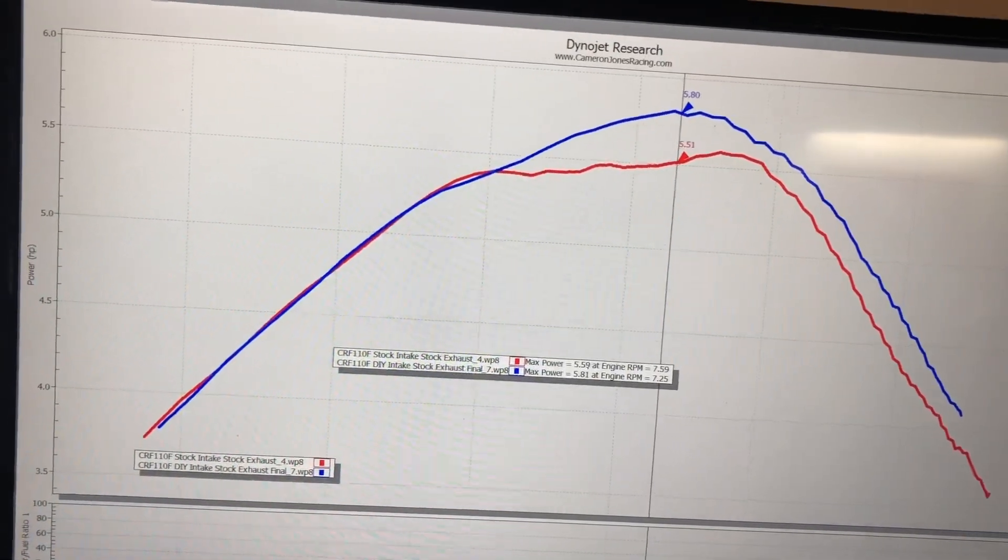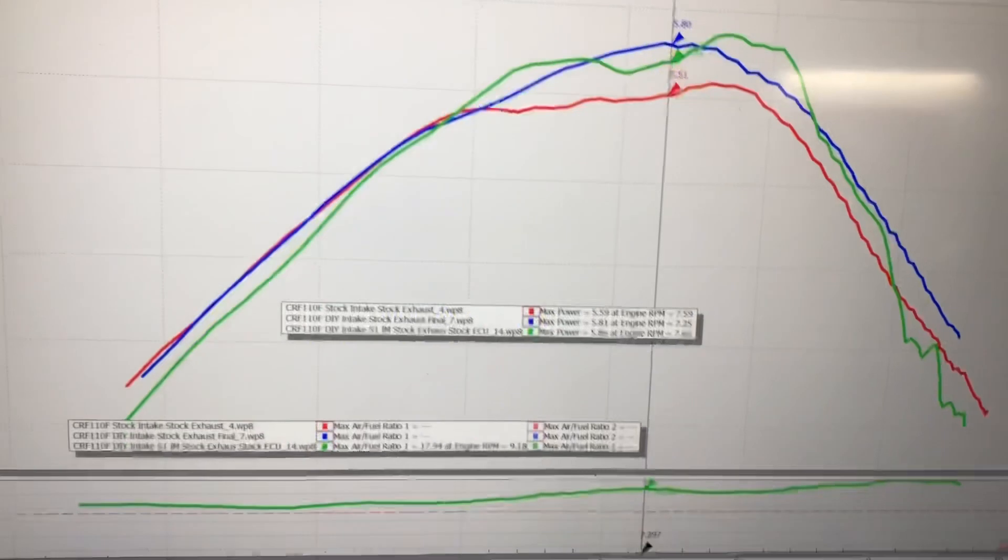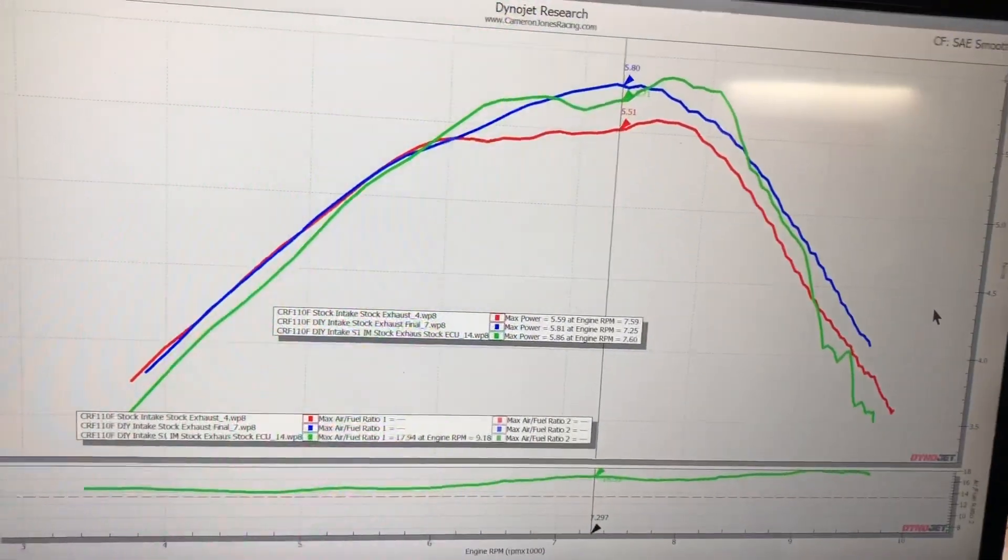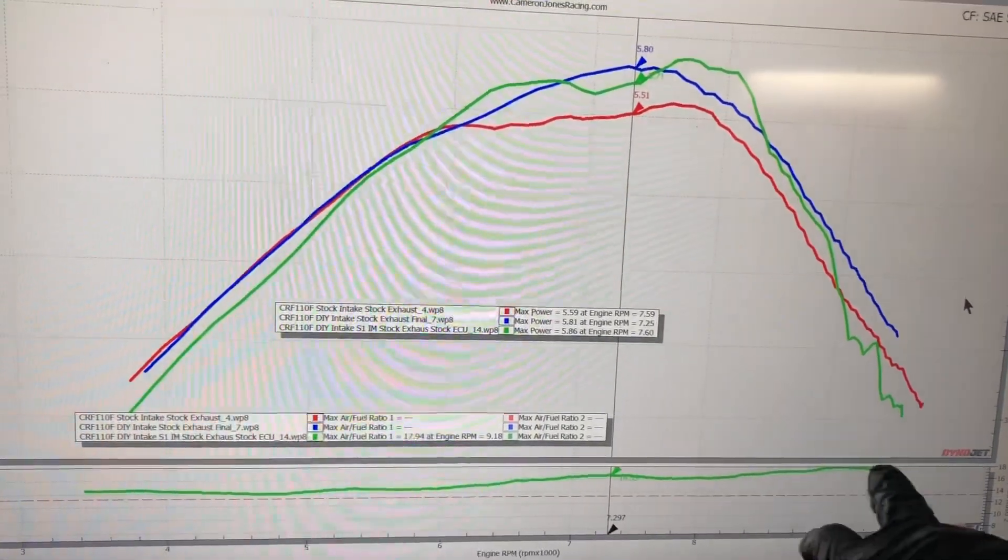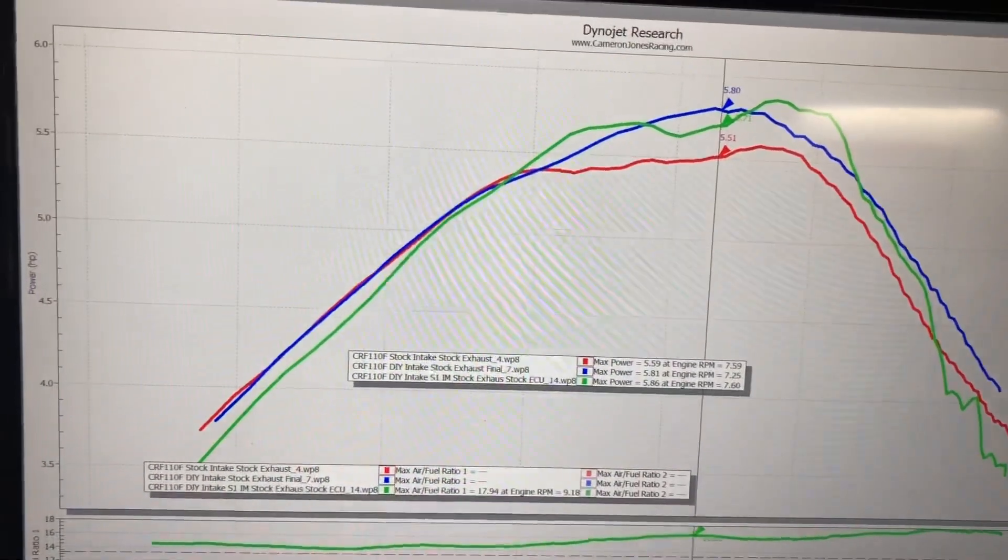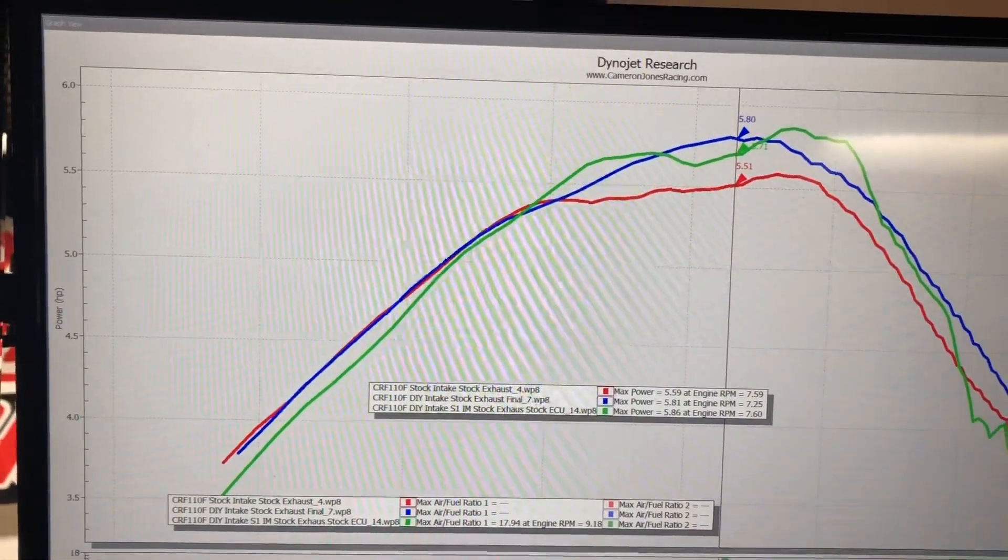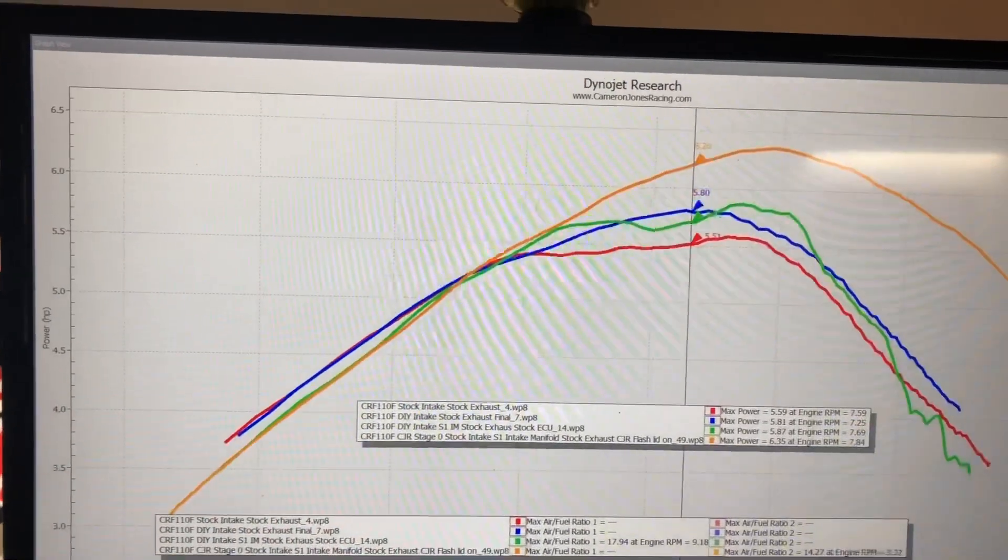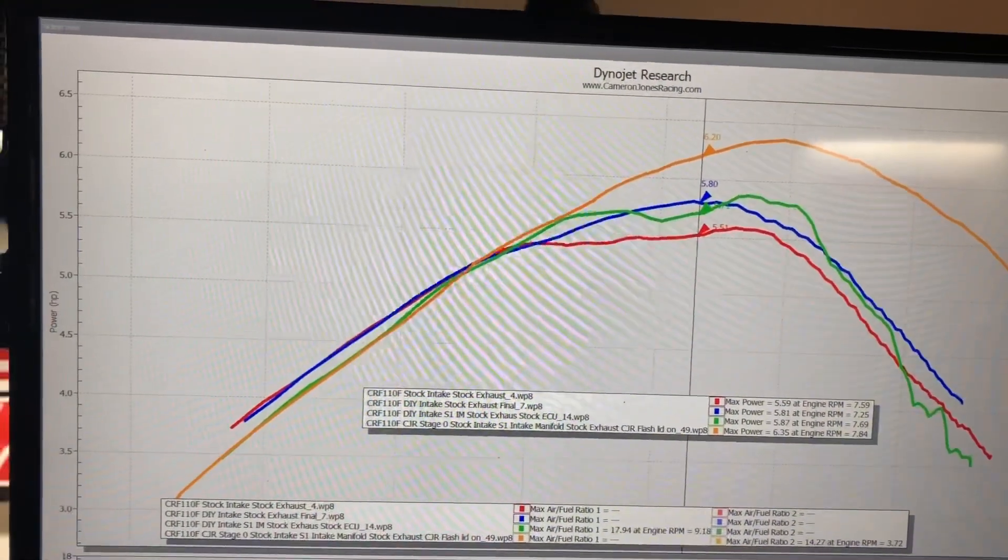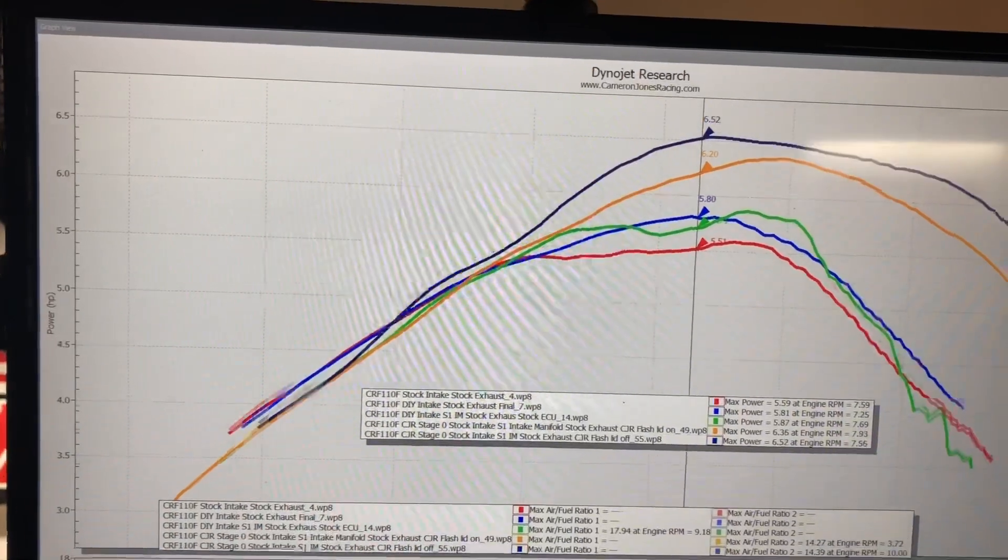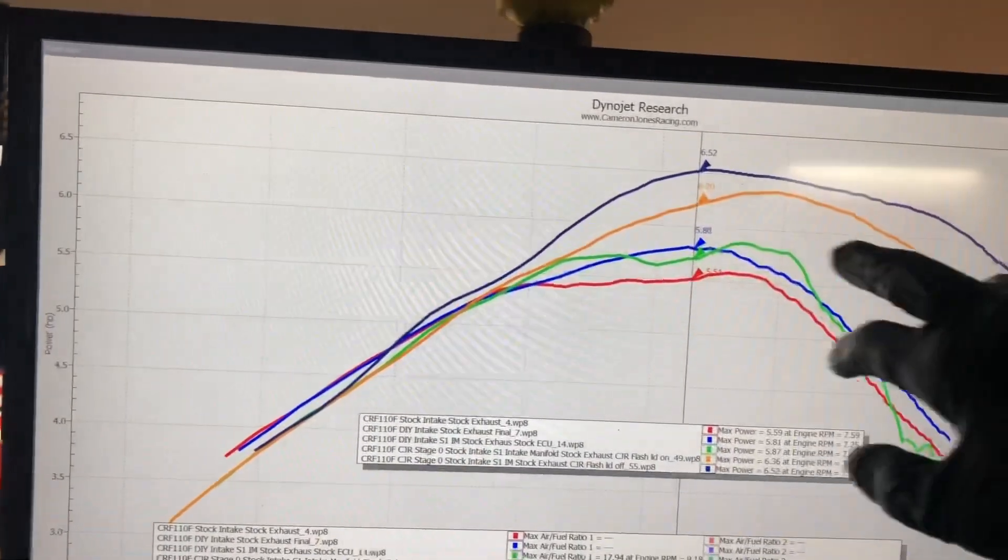From there, let's put the bigger intake manifold on and leave it on the stock ECU so you can see what happens. Obviously this thing goes extremely lean, up into the 18s air-fuel ratio wise. Let's add a tune with the airbox lid on and then the airbox lid off.